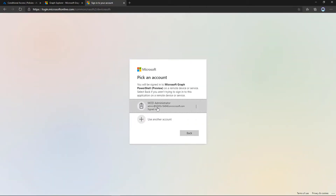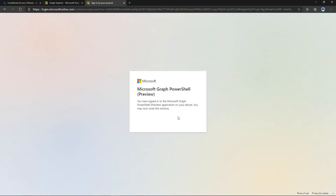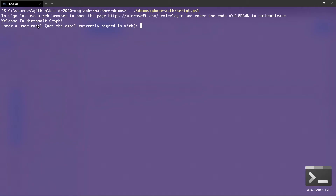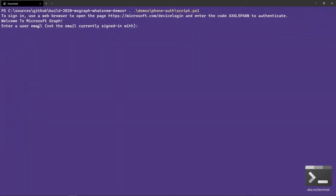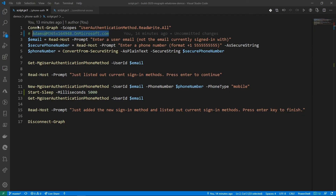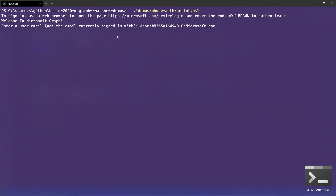After that, I'll choose the account I want to use in my PowerShell session — my tenant administrator. My PowerShell session is now ready to go. The script asks which user I want to configure the phone sign-in information for, so I paste in a user I've prepared in my PowerShell script.